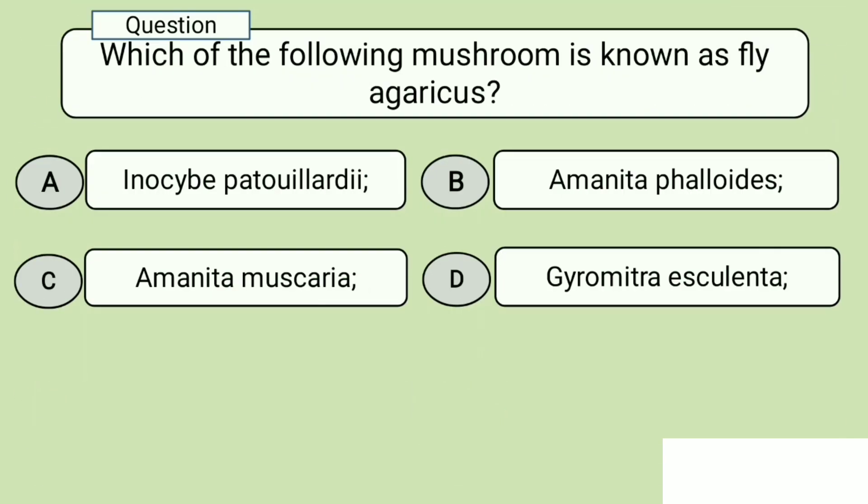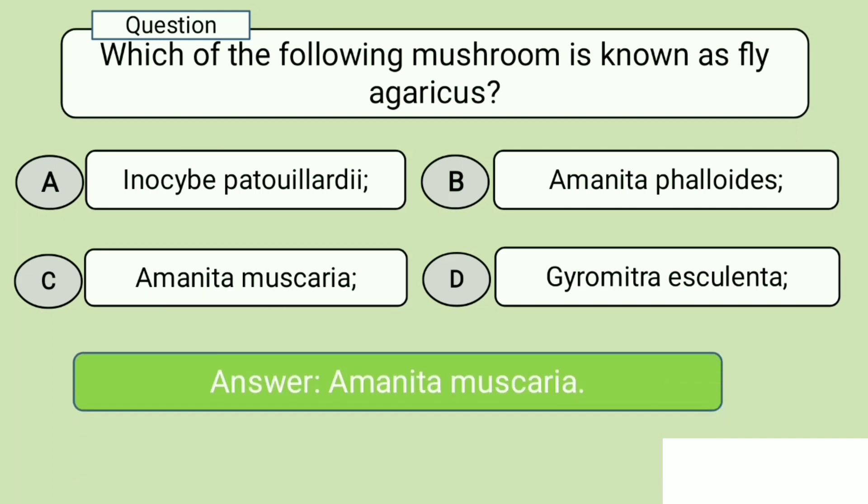Question 8. Which of the following mushroom is known as. A. Inocybe patuia, B. Amanita phalloides, C. Amanita muscaria, D. Gyromitra esculenta. Answer: Amanita muscaria.